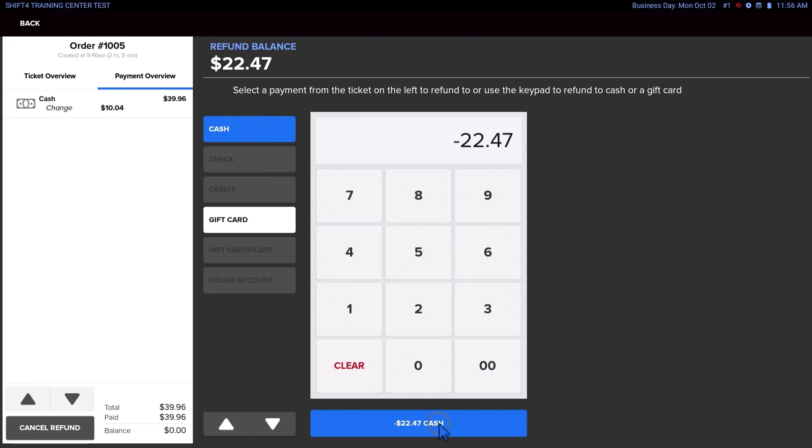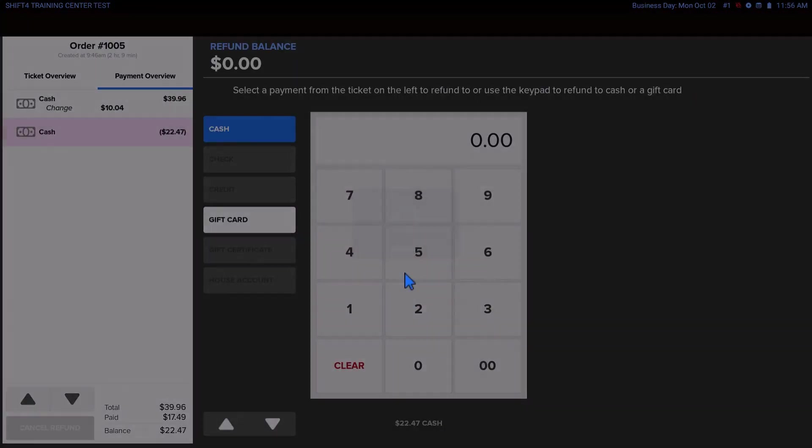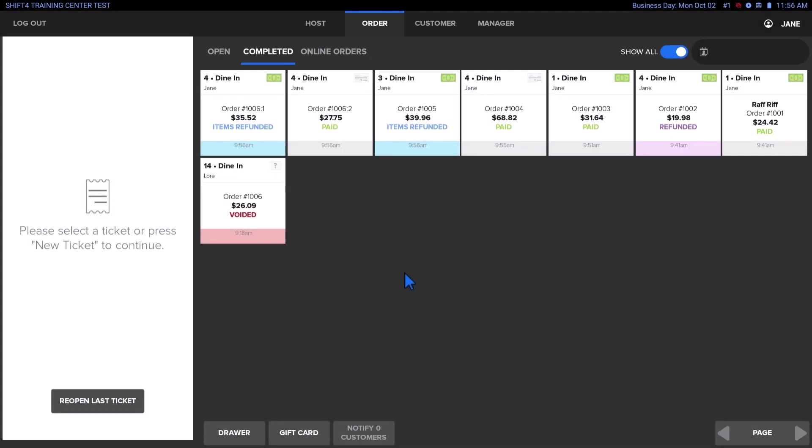Continue processing the refund, and you'll be taken back to the Completed Orders screen, where the order will be shown as refunded.